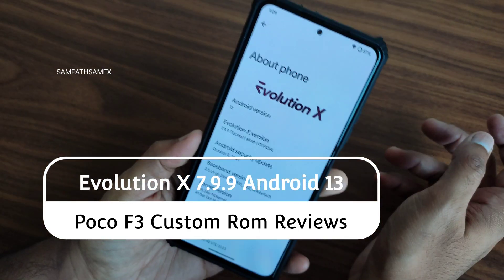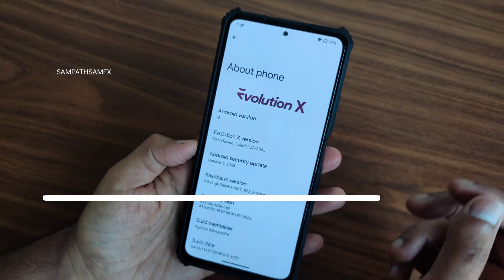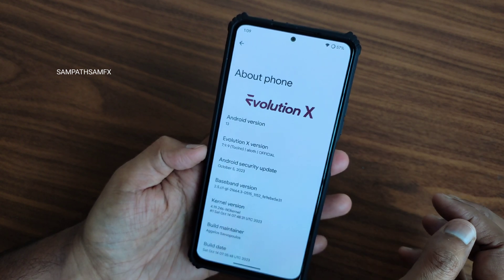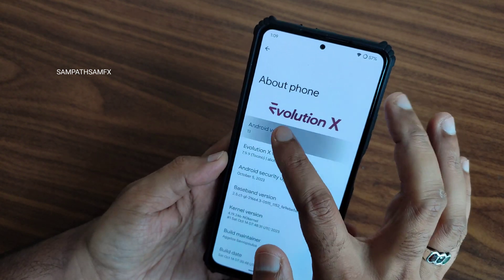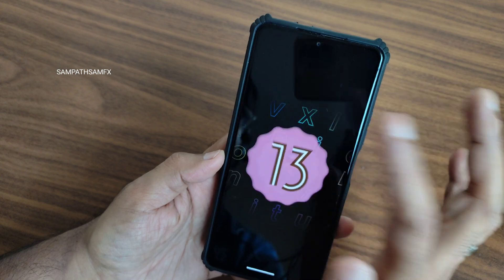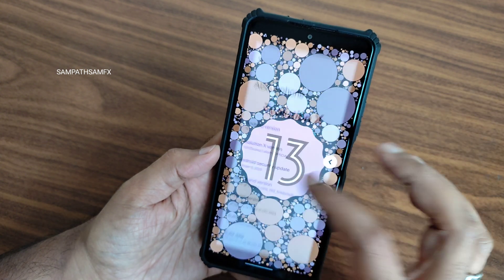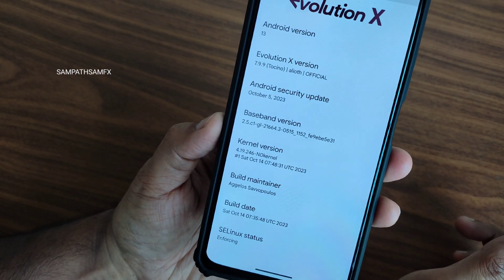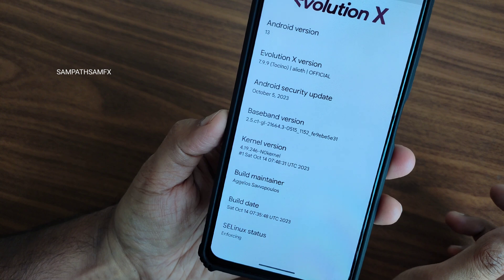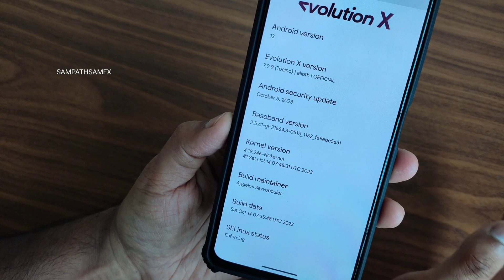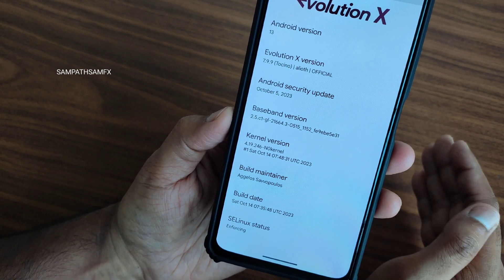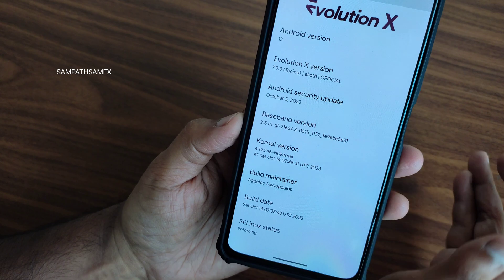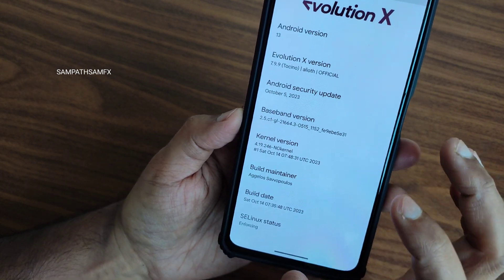Currently available for this device, the version — you can see October 5th 2023 is the latest security patch, and Android version is 13, as you can see on screen. Kernel version is 4.19.246, no custom kernel has been used. The build maintainer and build date is October 14th — the latest build — and SELinux status is enforcing.